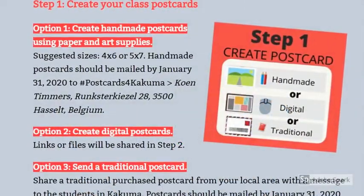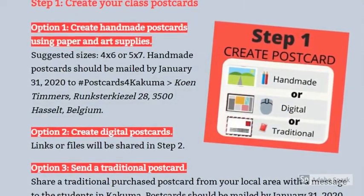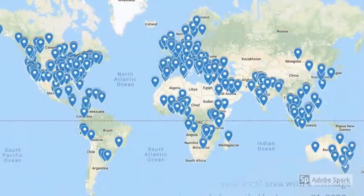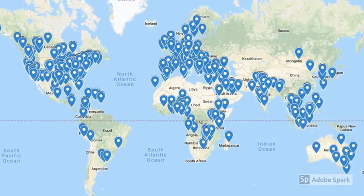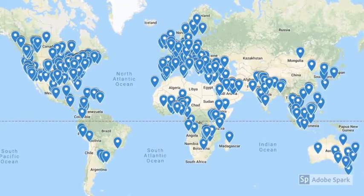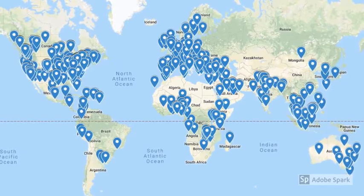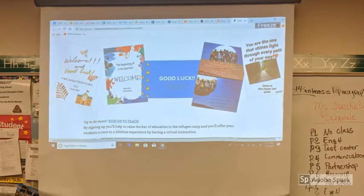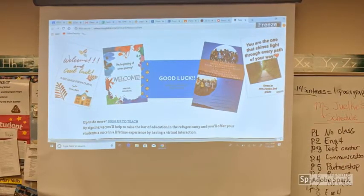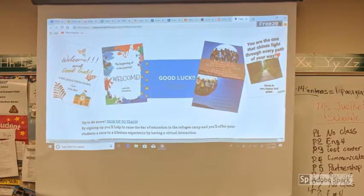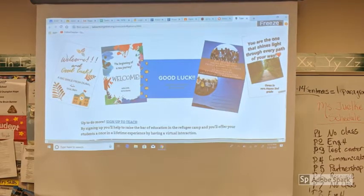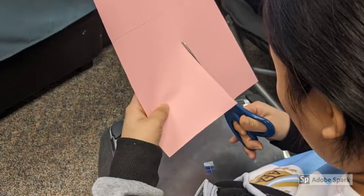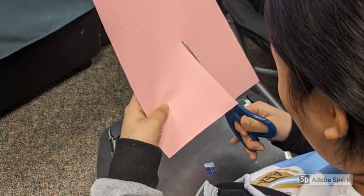The final part of the project was to create our postcards for Kakuma. We created handmade postcards using paper and art supplies. This map shows the schools around the world that contributed to this Postcards for Kakuma project — as you can see, this is a global collaboration. I found resources for my students on websites that had inspirational quotes related to school, to help model what they should be writing on their postcards. Students cut out their postcards and then worked on creating a positive message for the students in the Kakuma refugee camp.